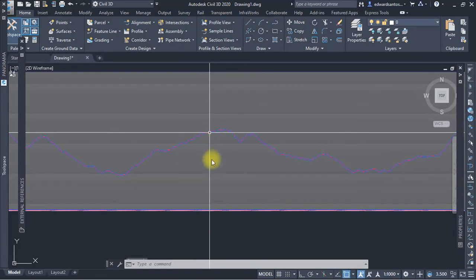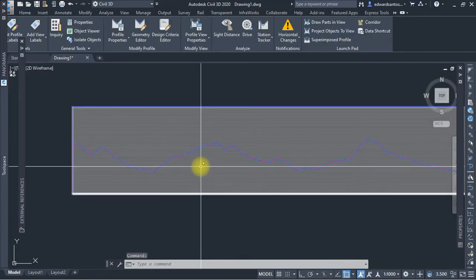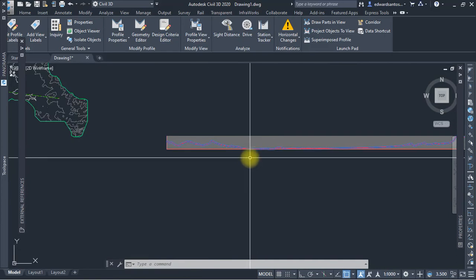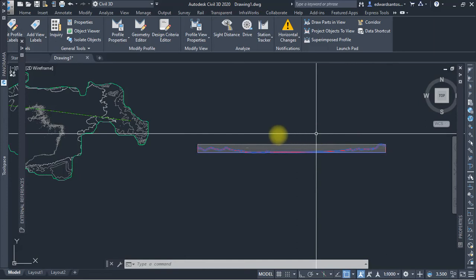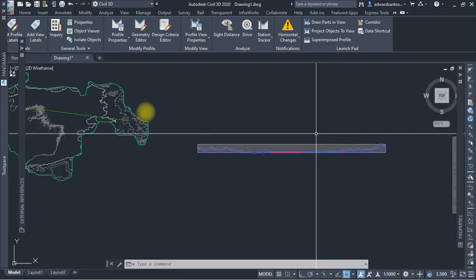Basically, that's how you work with Global Mapper to create a digital elevation model file which, when you export it to Civil 3D, you can use it to create your profiles and do your preliminary designs and preliminary drawings, etc. So the goal to create a DEM file is made simple using Global Mapper. These are simplified all-in-one GIS tools, which I highly recommend.